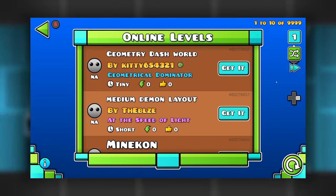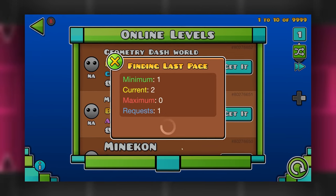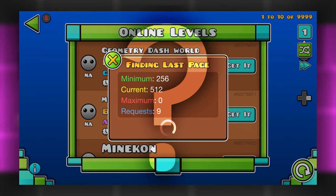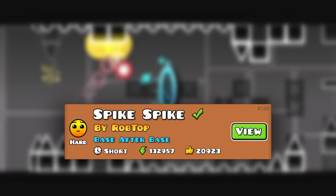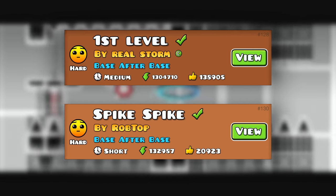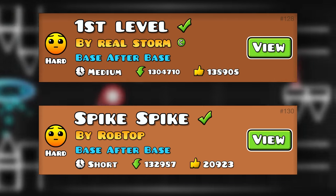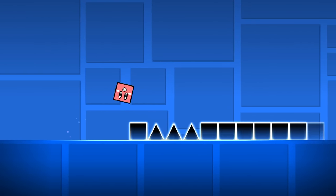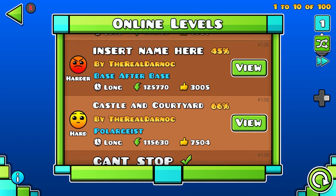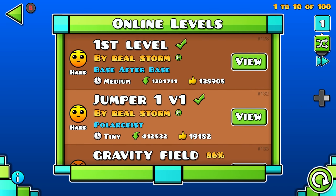If someone were to ask you, what was the first Geometry Dash level ever uploaded, what would you say? Many people would be inclined to think of levels such as Spike Spike or First Level by Storm, and they wouldn't be entirely wrong with the latter. It is the oldest surviving level still on the servers after all.